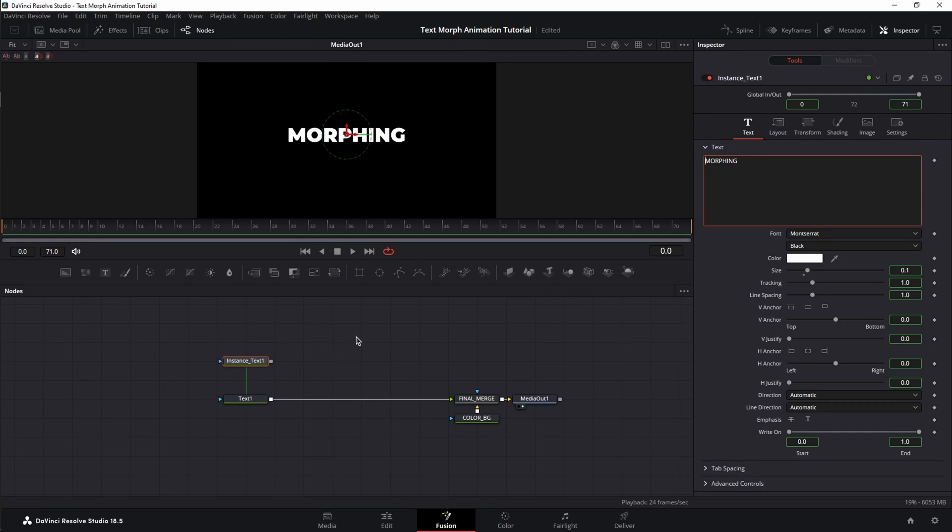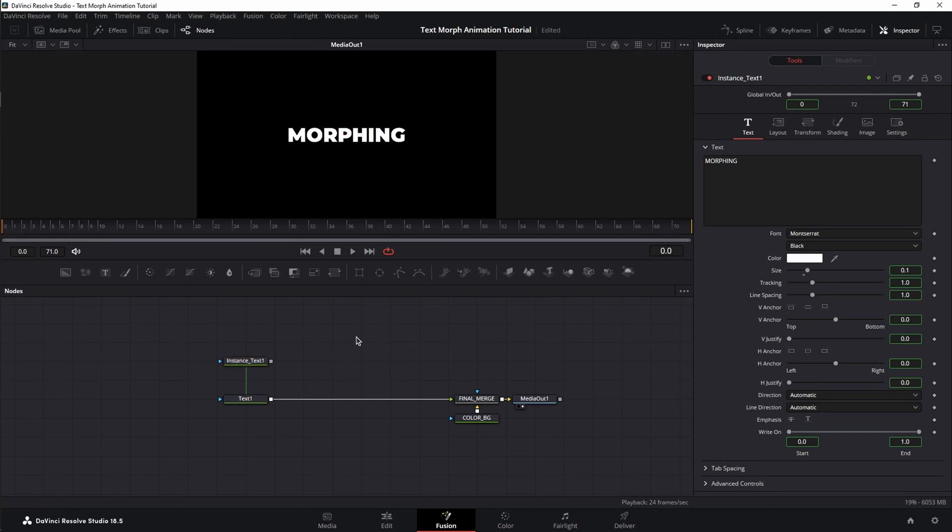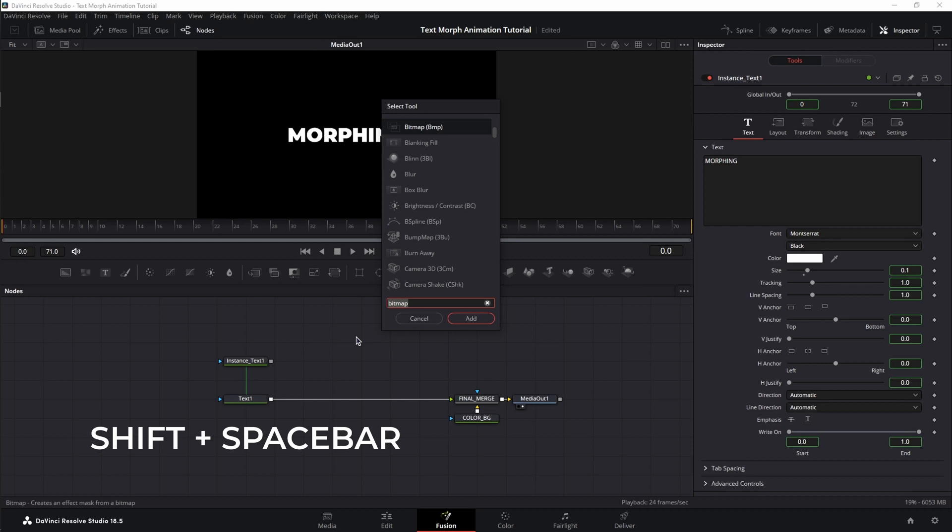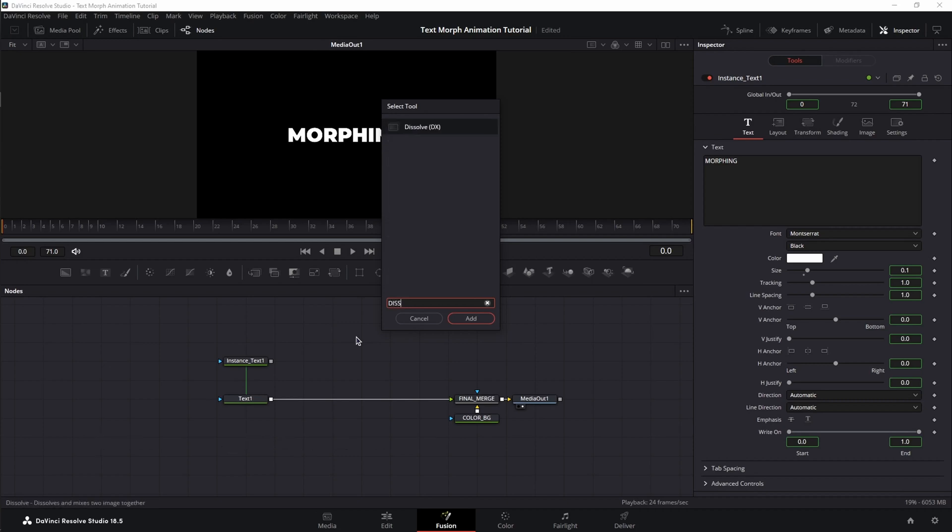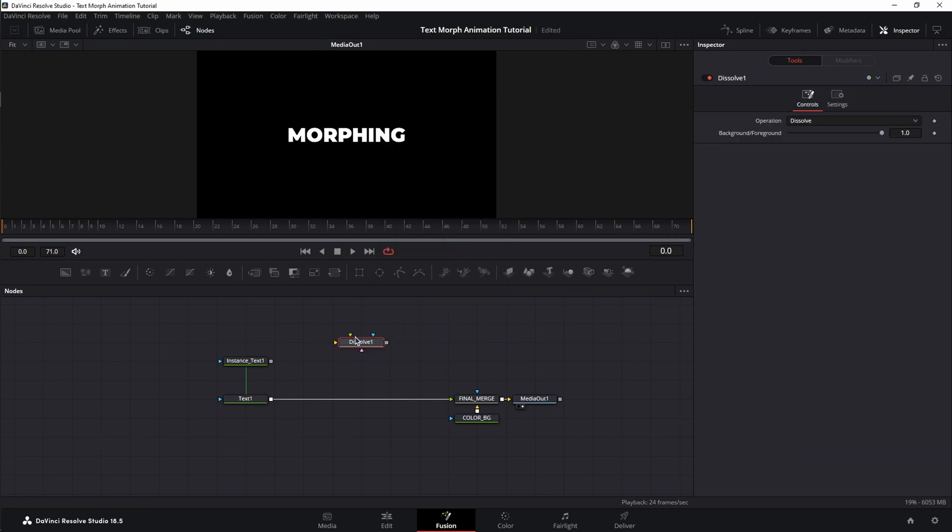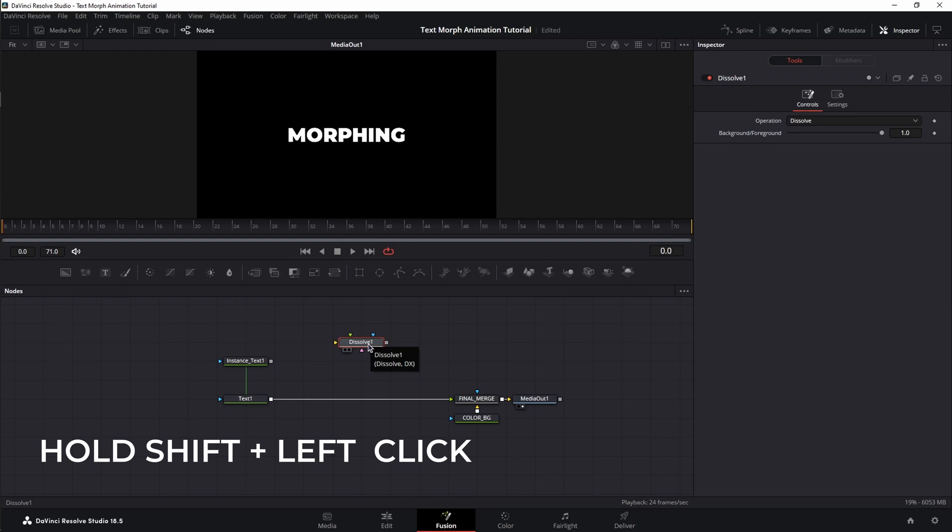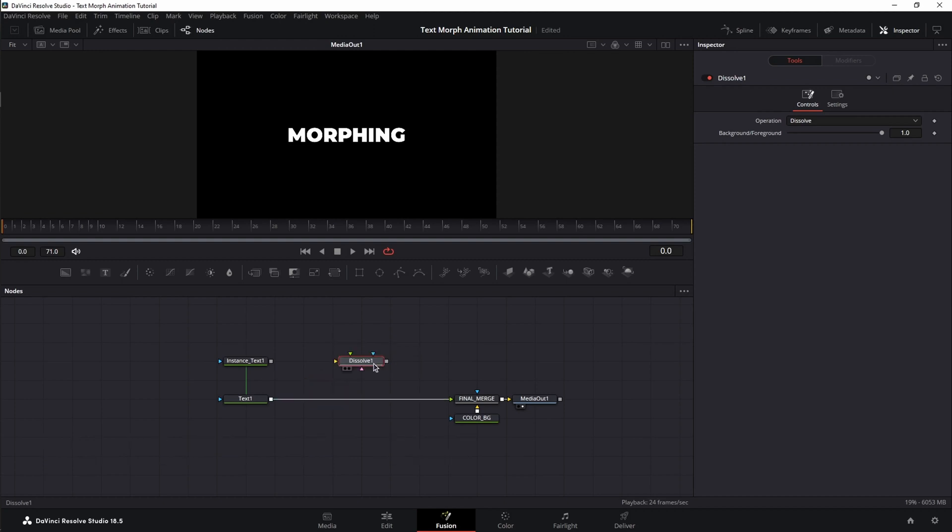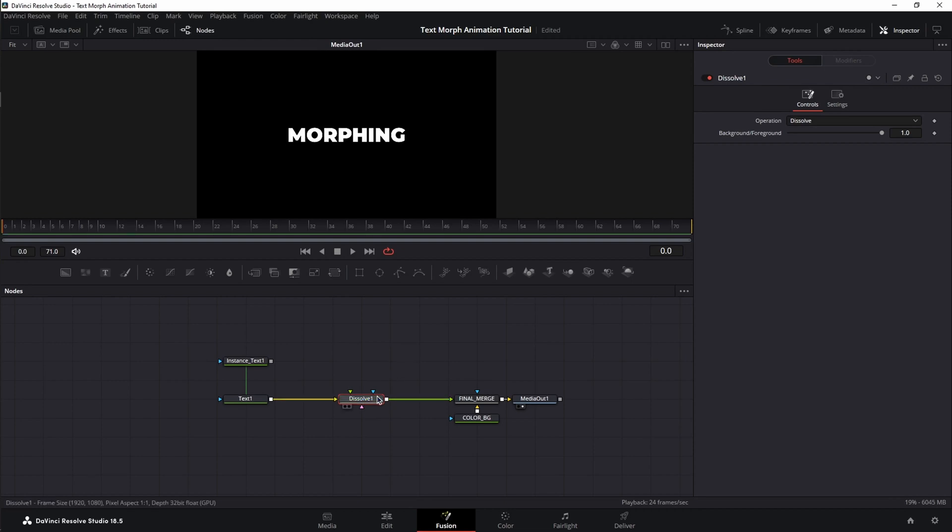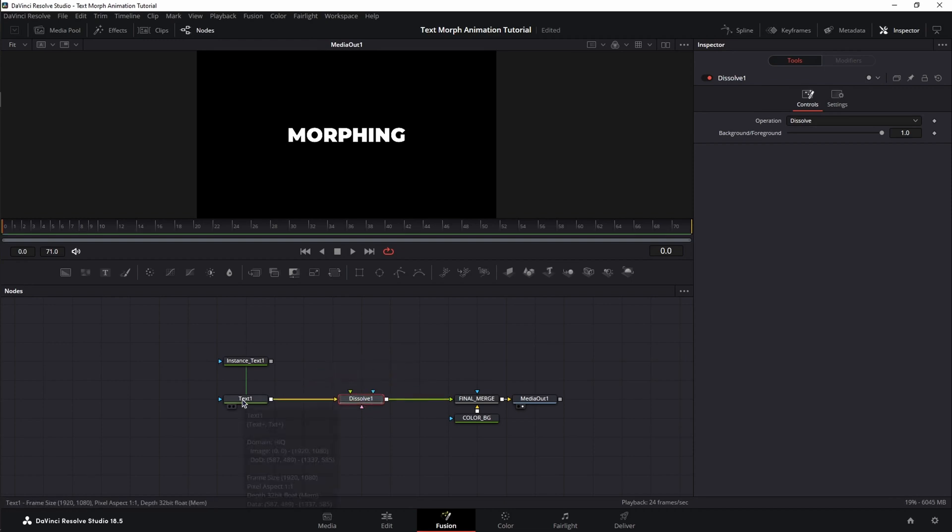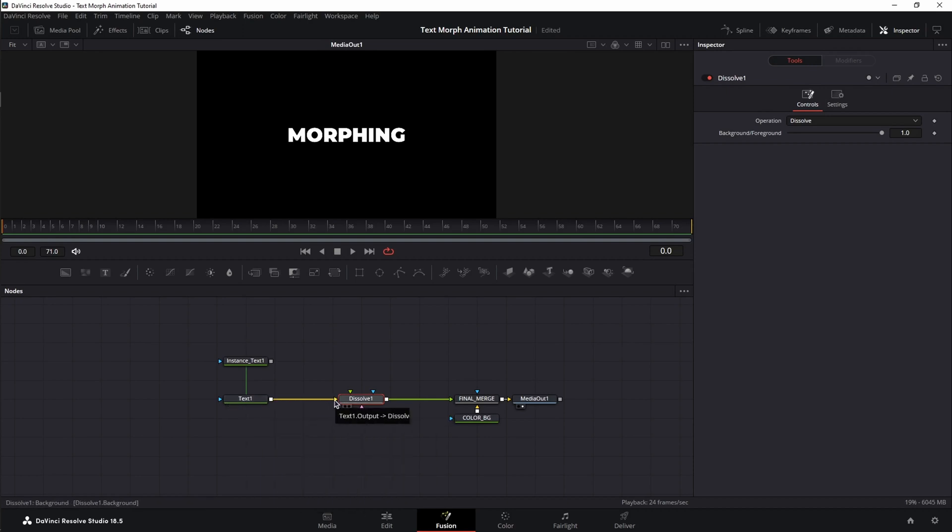Now double click on the empty space, press shift space bar and search for dissolve. Bring it in, press and hold shift on the keyboard, click on the node and drag it in between text one and final merge. And as you can see, once I drag it over the white line, it changes to green and blue. This means we're going to connect a new node. Release and now we have our dissolve connected. Make sure the source text is as a background element and the instance as a foreground element.